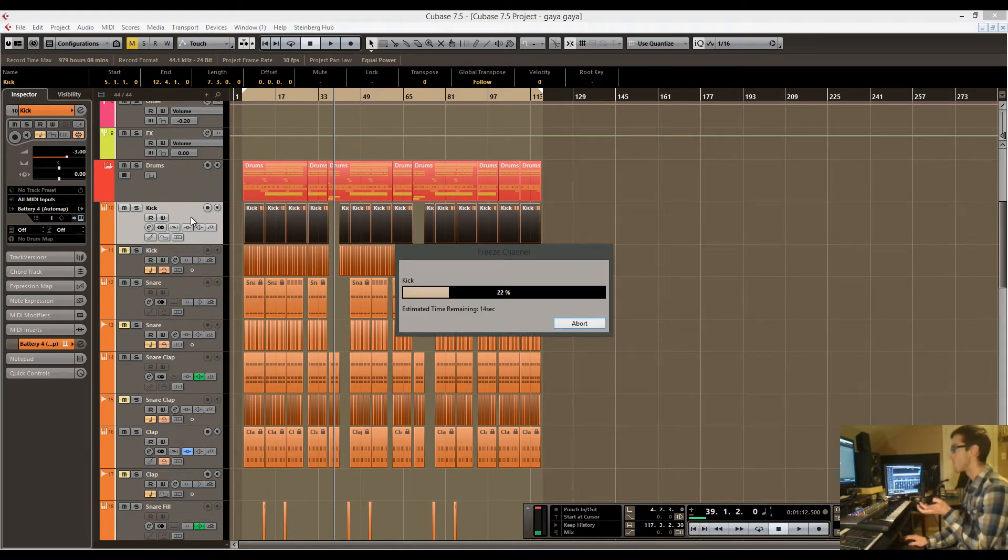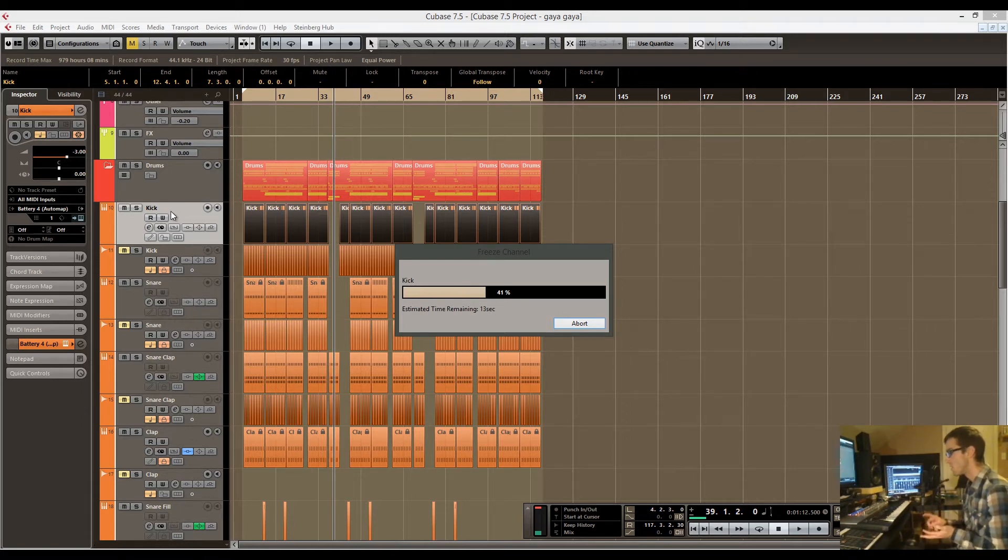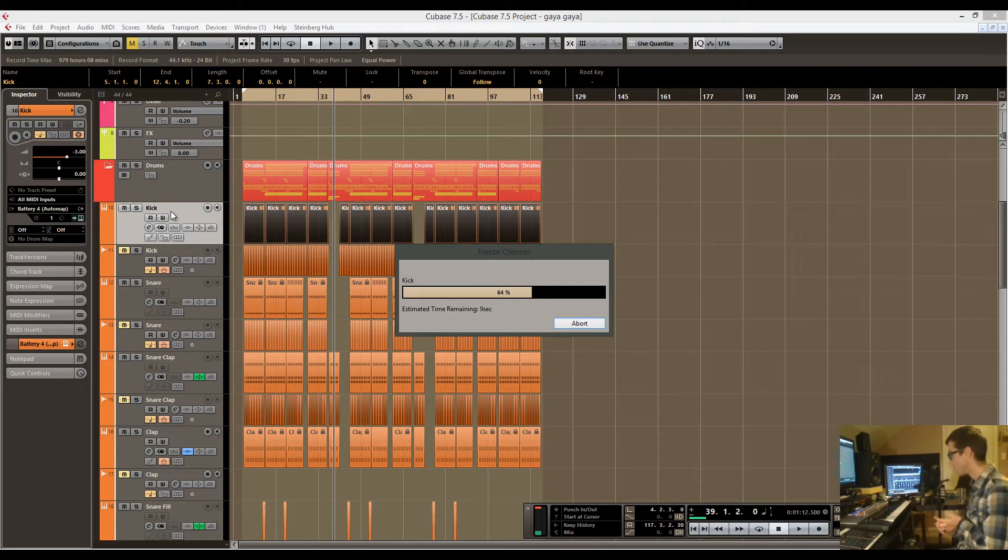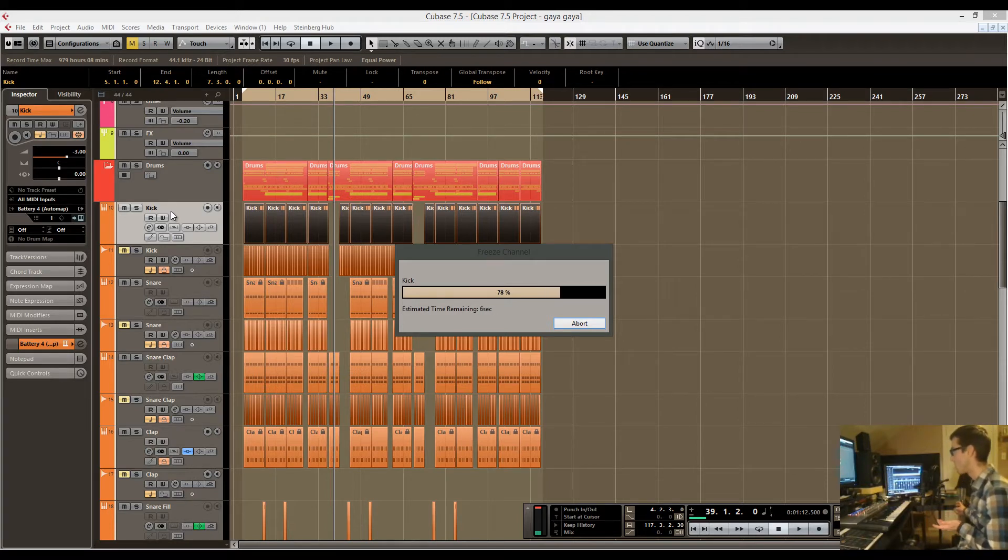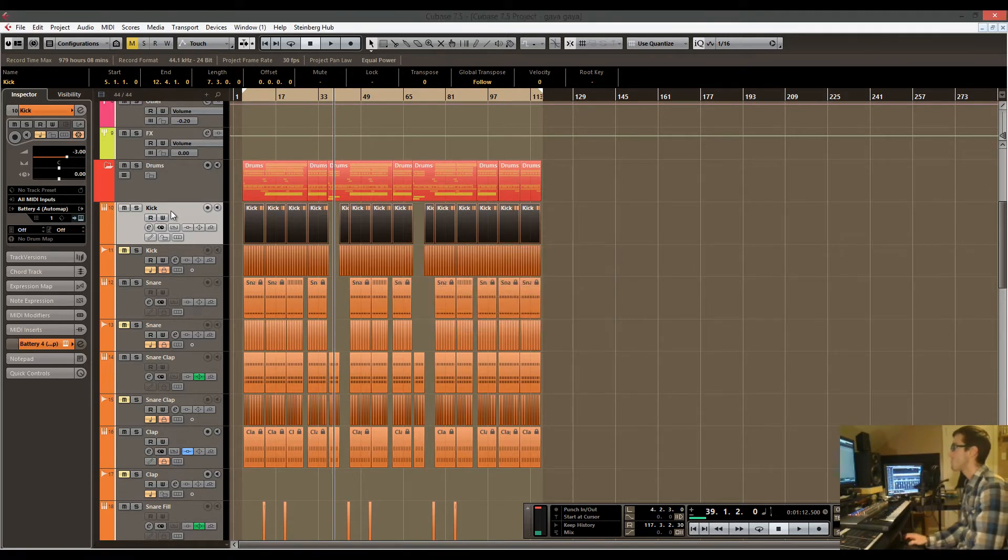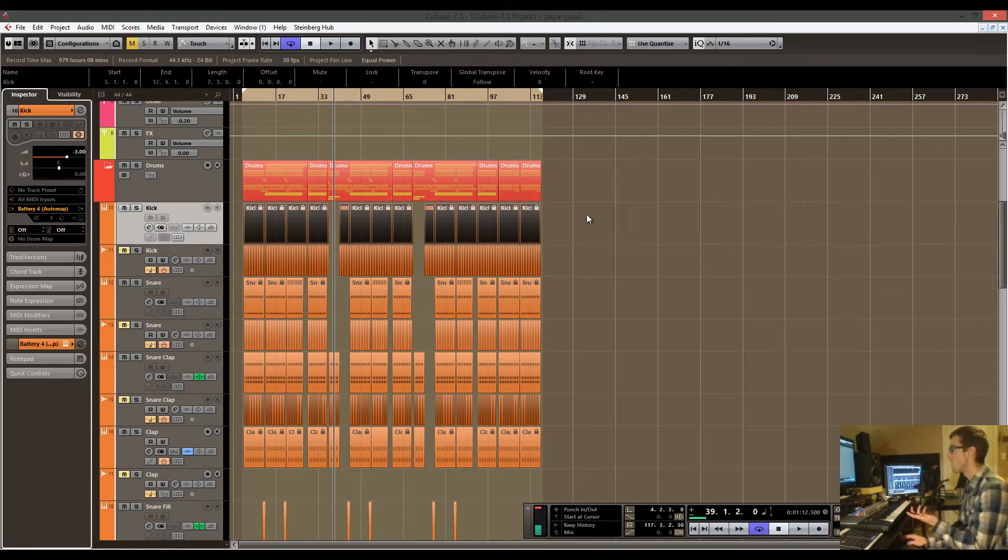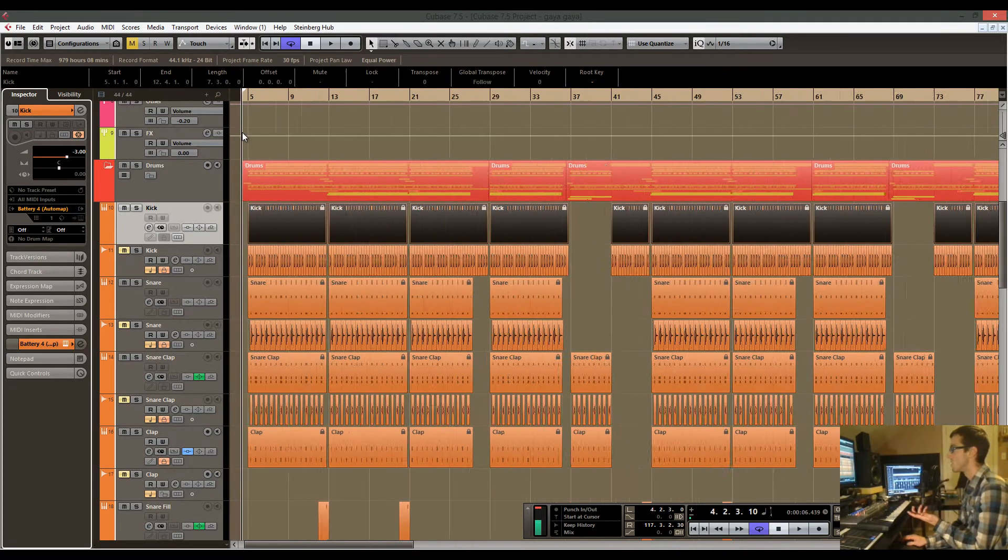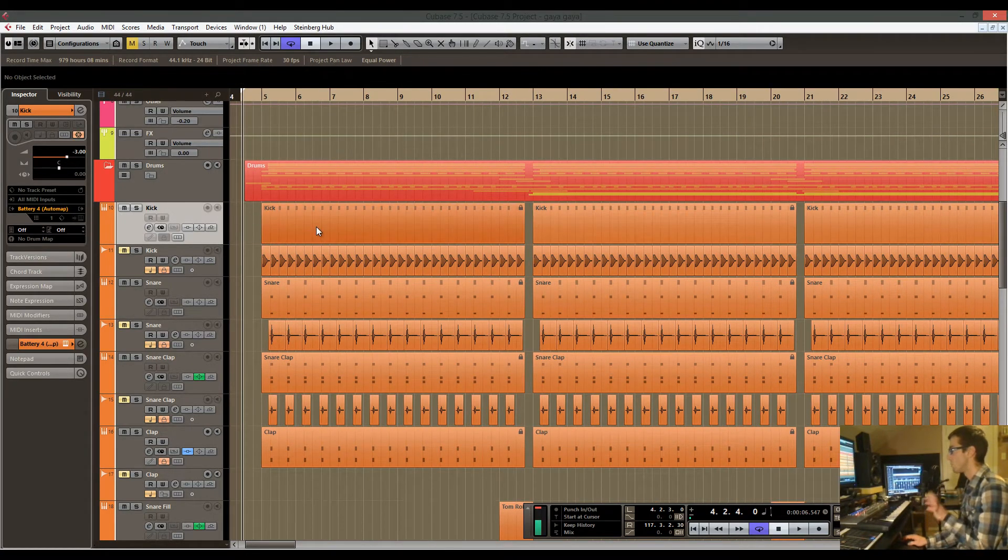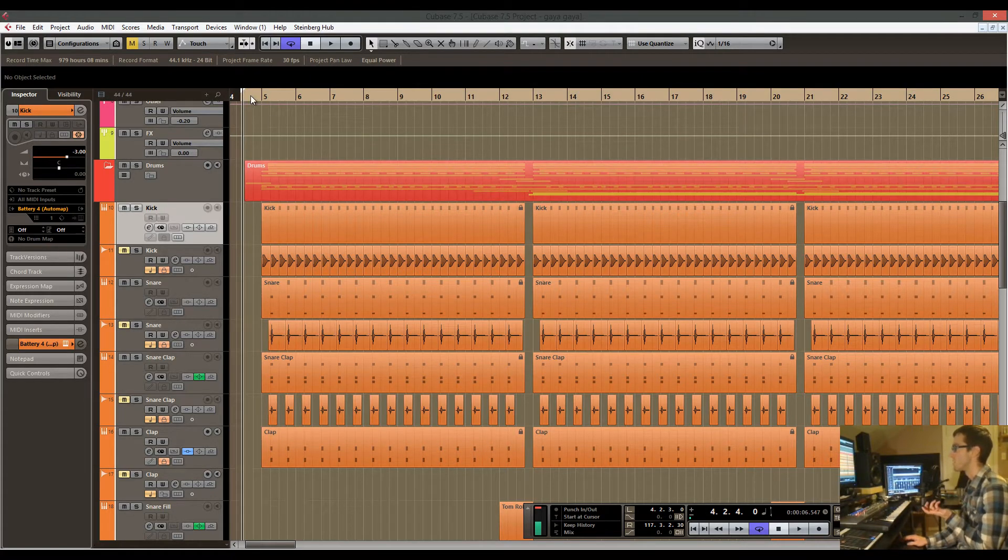The great thing about this freeze function is that if you unfreeze, all of your information as far as MIDI, instrument, everything, your inserts, it's all saved. It's just that instead of playing back all that stuff in real time, it's now an audio file that Cubase has in the background. When I unfreeze the kick, I still had all that information and I could change it later on if I wanted to.